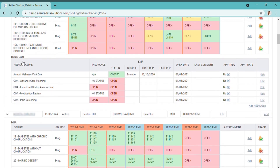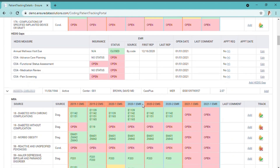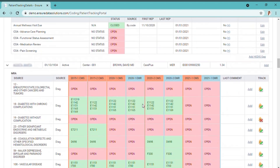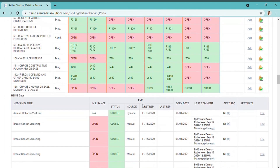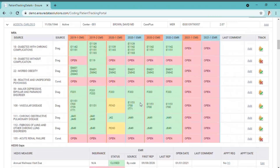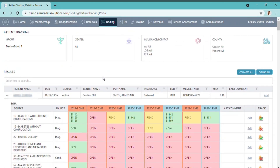In this screen you also have the HEDIS gaps. You can see the measures that are open and closed for each individual patient — both MRA and HEDIS. And you can use the filters if you like.